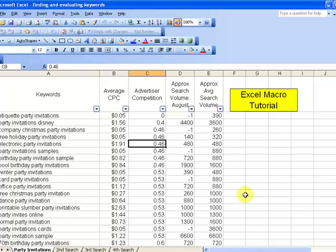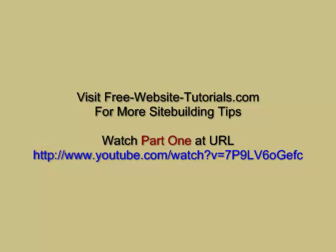If you're interested in watching the first tutorial that I did on finding keywords in AdWords and then dumping them into Excel, if you want to see the whole first end of that process and what I use to evaluate keywords, what my thought process is, you can go into YouTube and search on website keywords and I believe you will find the first part of this video. Have a good day. Thank you.